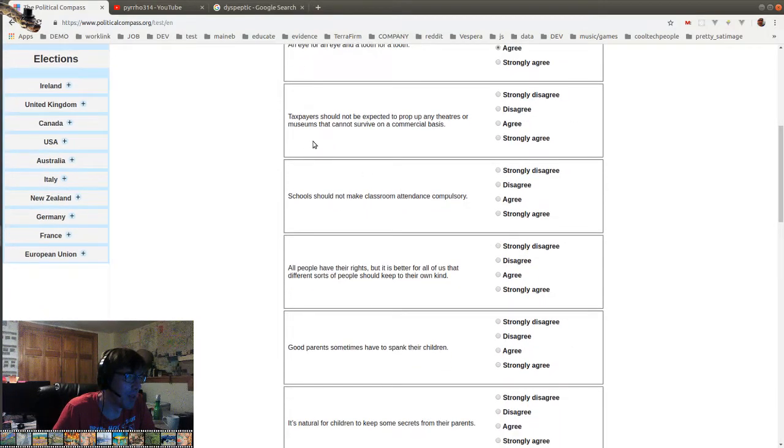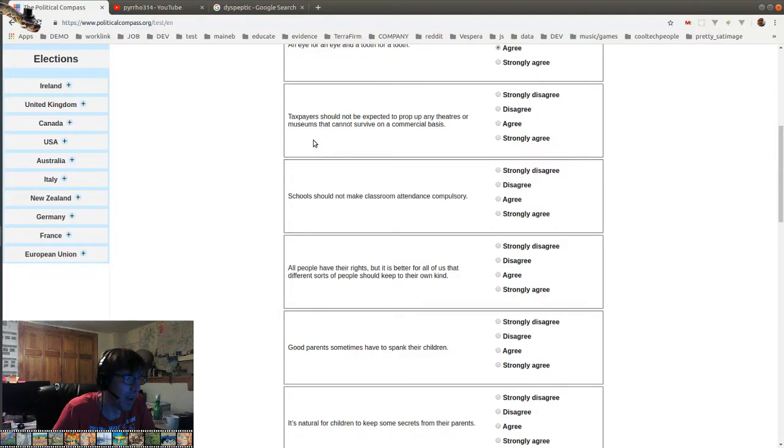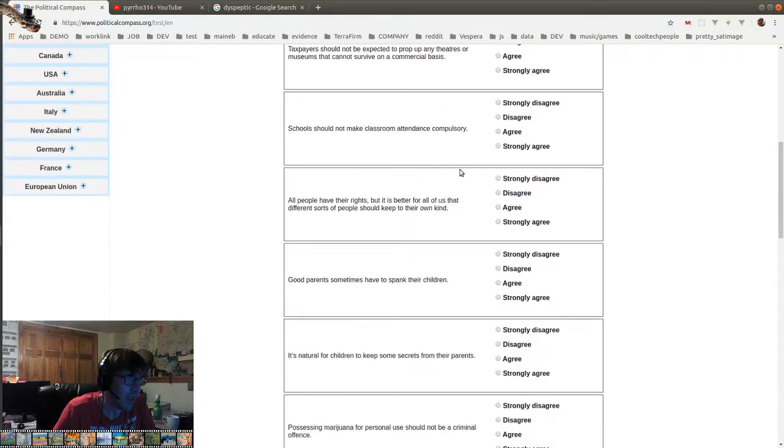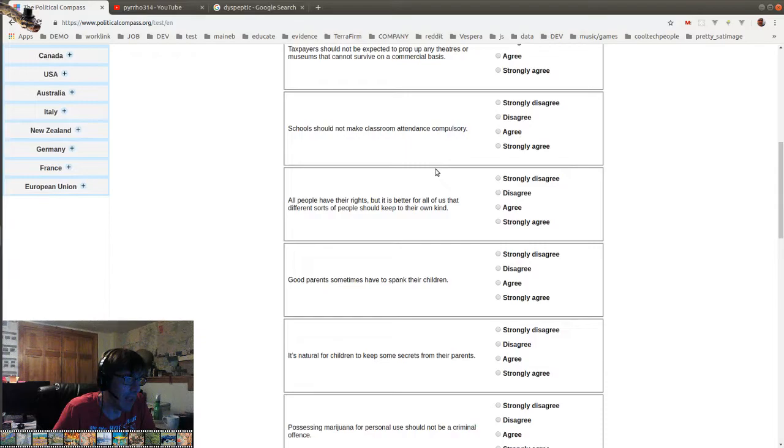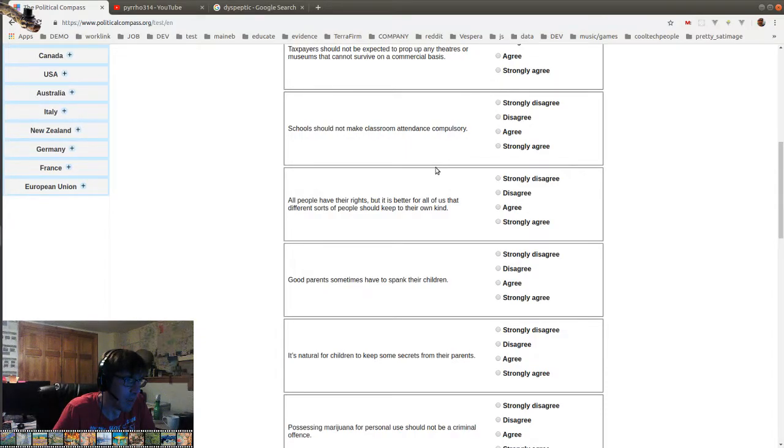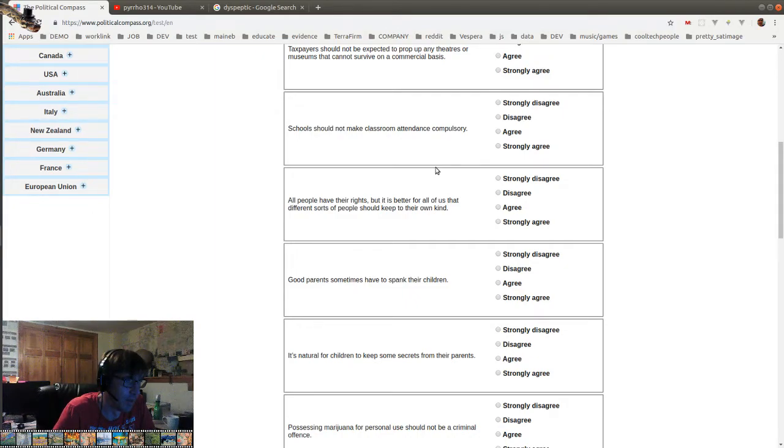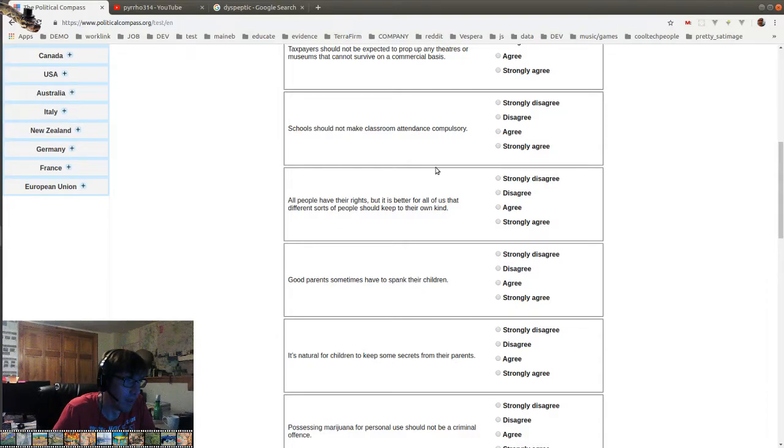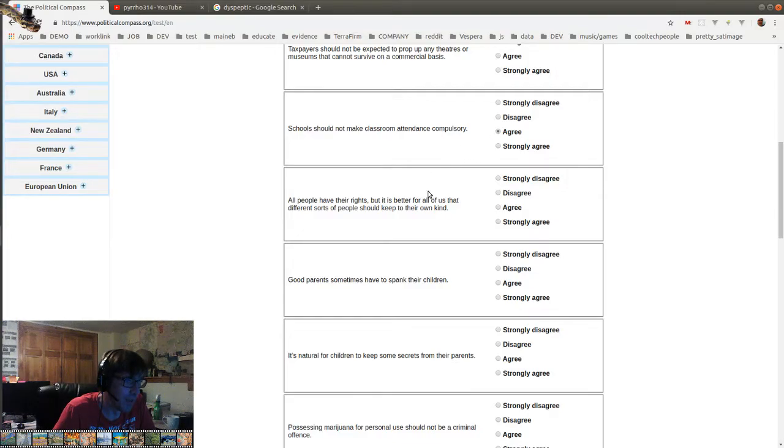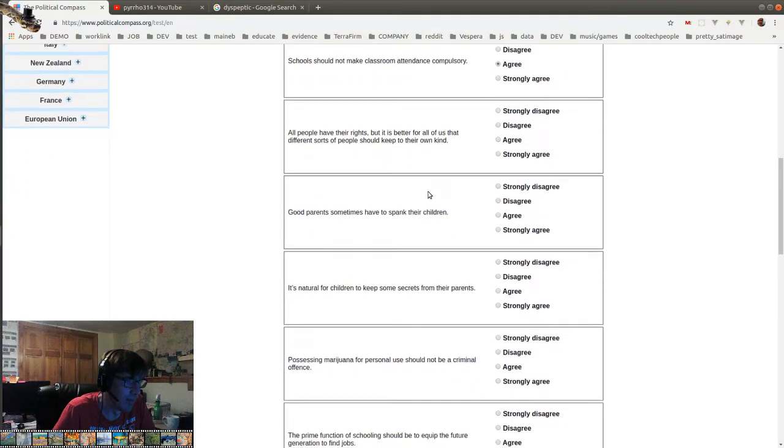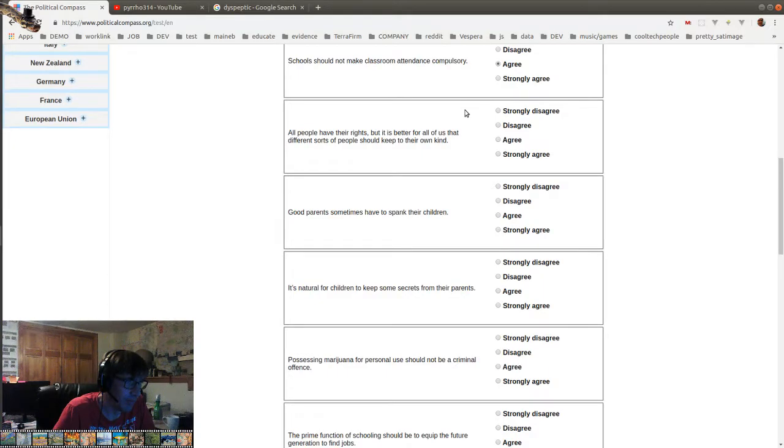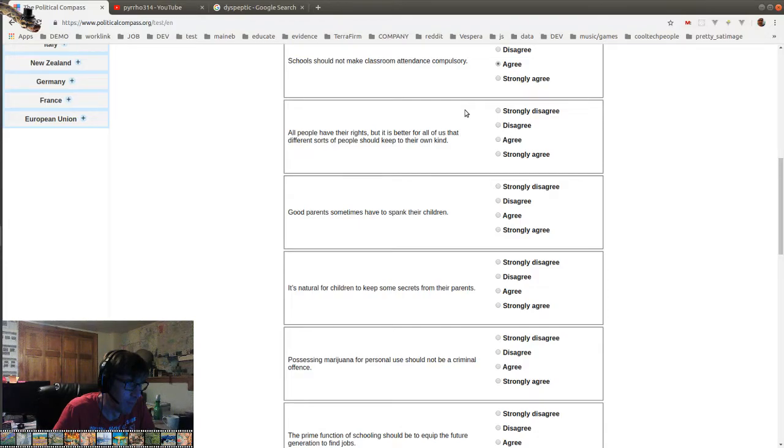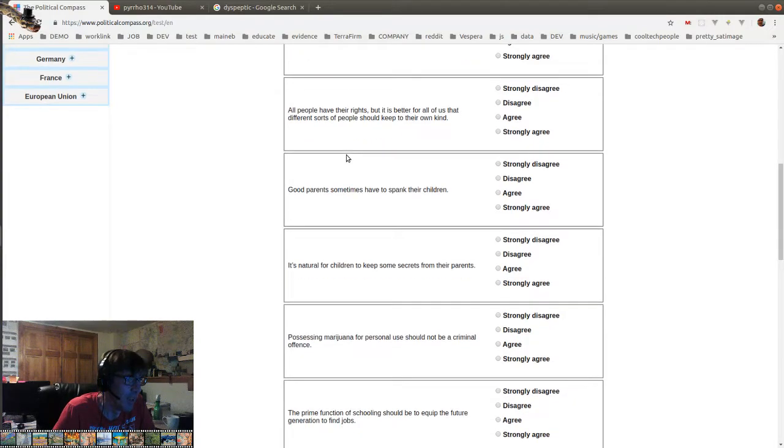Okay, taxpayers should not be expected to prop up any theaters or museums that cannot survive on a commercial basis. Disagree. Schools should not make classroom attendance compulsory. I honestly don't know. I wish there was a neutral on this. You know what? It would be nice if they didn't have to do that. It's just that. Schools. I'm going to say agree because schools shouldn't do it. Parents should do it.